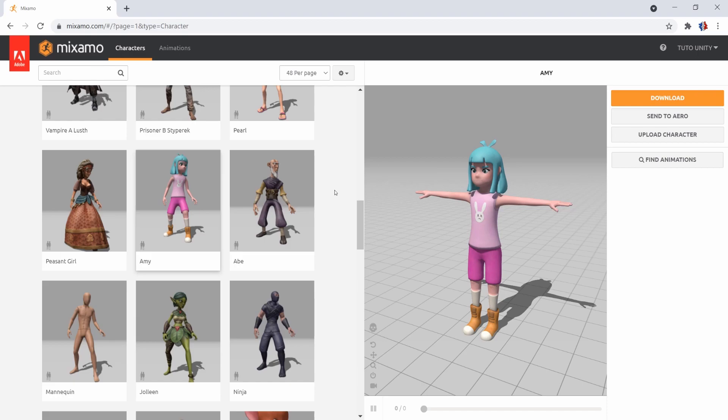For this presentation, we will download our character separately from our animations. I recommend that you always do it this way because it will be easier to have a character without animations, to which we will add everything needed rather than having animations presented natively. This allows a more flexible system and a better organization.